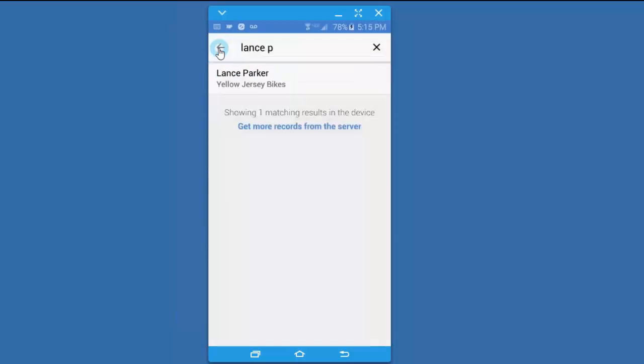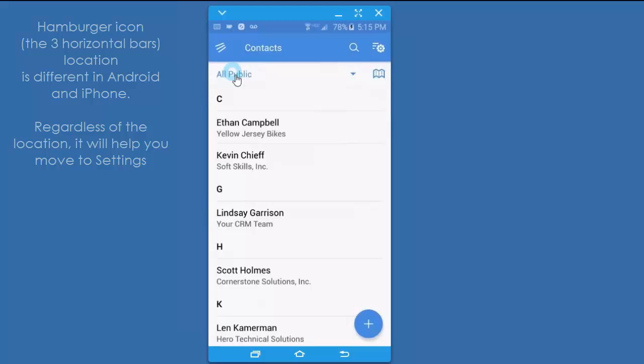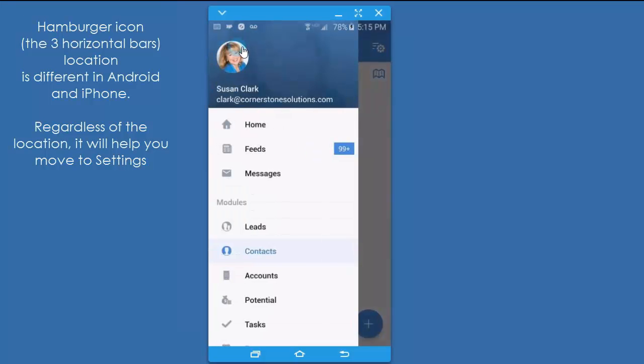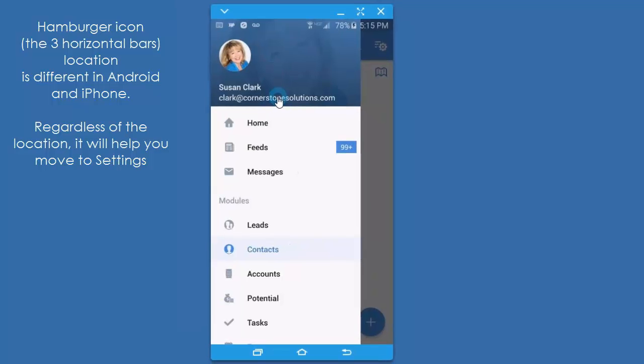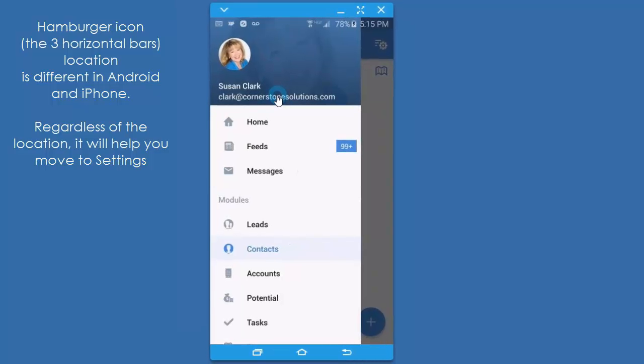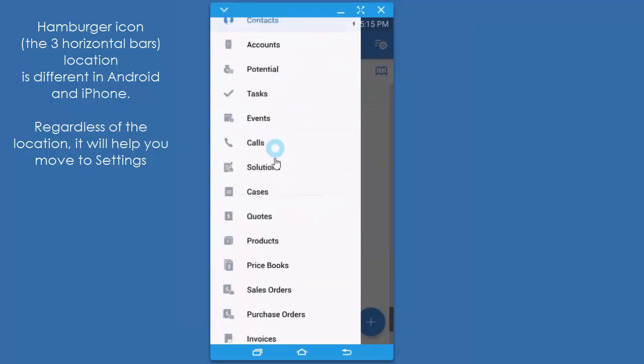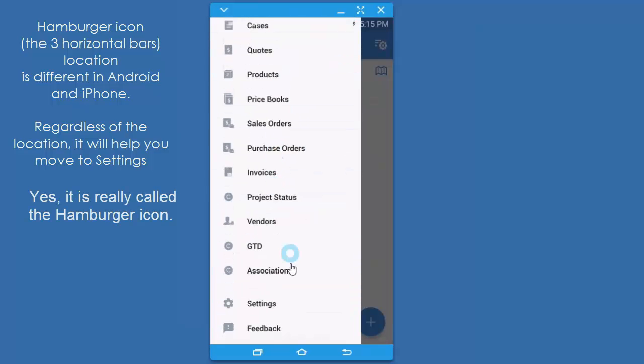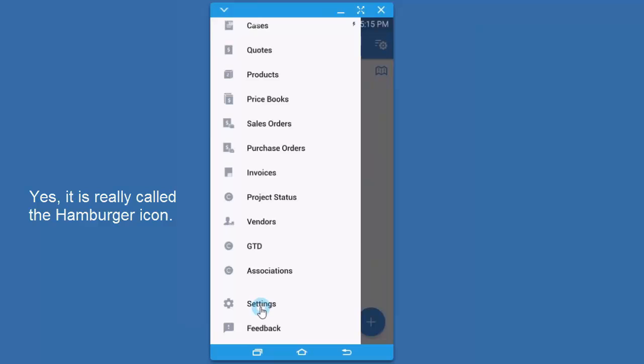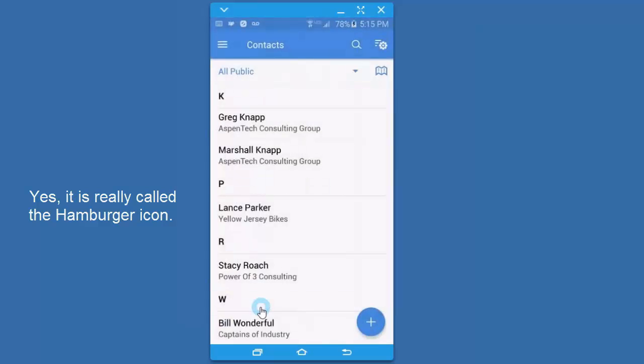I'm going to move back to the main area, so I can use the hamburger icon again. Whether you're in the Android version or the Apple version, the little three horizontal bar hamburger icon is where you're going to click to go to settings, because I want to talk about settings next.